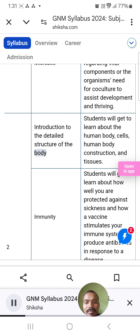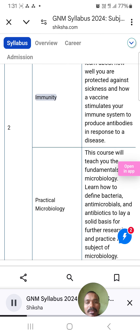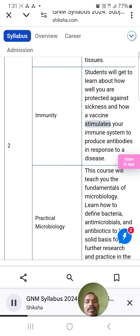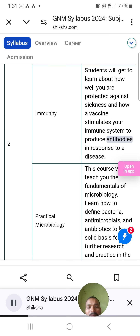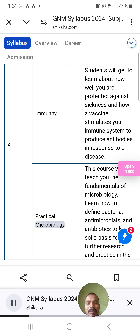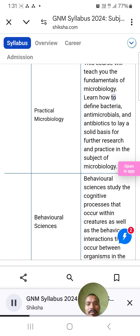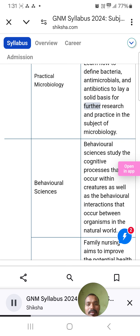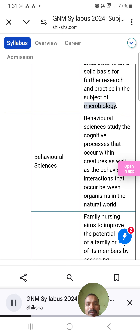Introduction to the Detailed Structure of the Body: Students will get to learn about the human body, cells, human body construction, and tissues. Immunity: Students will learn about how well you are protected against sickness and how a vaccine stimulates your immune system to produce antibodies in response to a disease. Practical Microbiology: This course will teach you the fundamentals of microbiology — how to define bacteria, antimicrobials, and antibiotics to lay a solid basis for further research and practice in the subject.